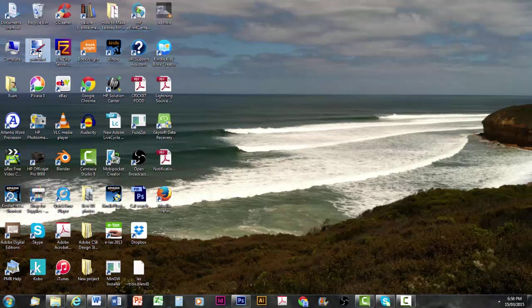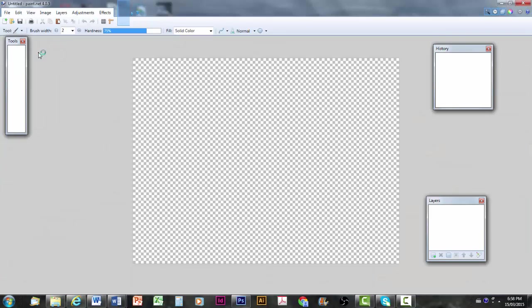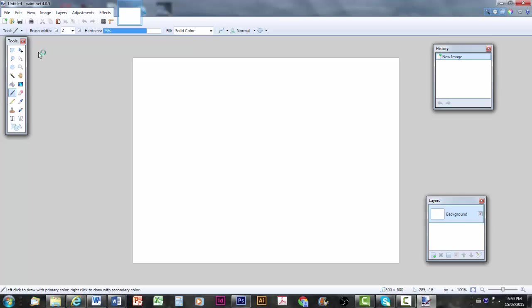Hi and welcome to this short video on how to use Paint.net to make an eBook cover. I've just booted up Paint.net, which is a free downloadable program from the internet.